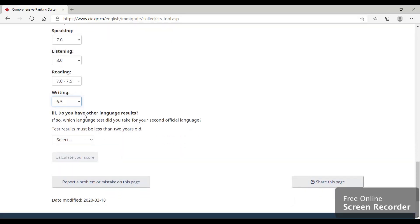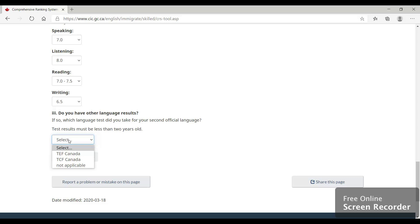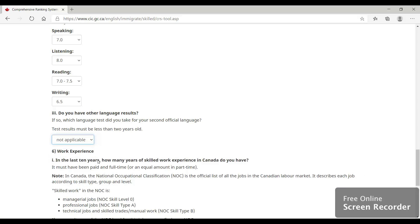Do you have any other language results? If you have fluency in French, you can give exams like TEF Canada or TCF Canada. Having French will obviously boost your CRS score, but if you don't have French, just select not applicable.